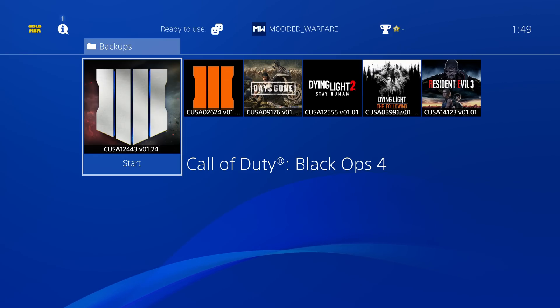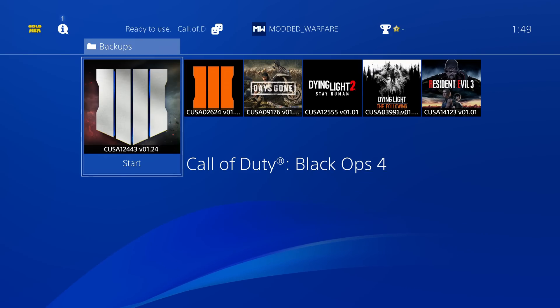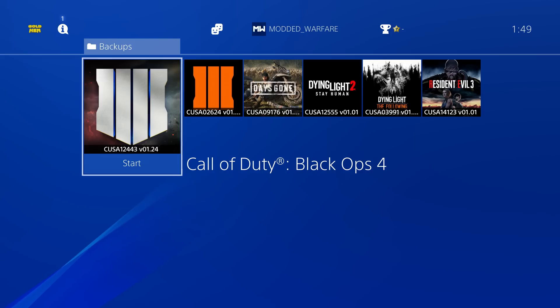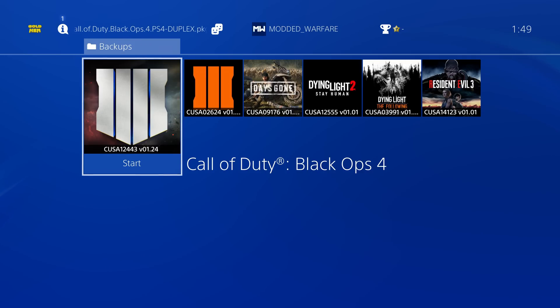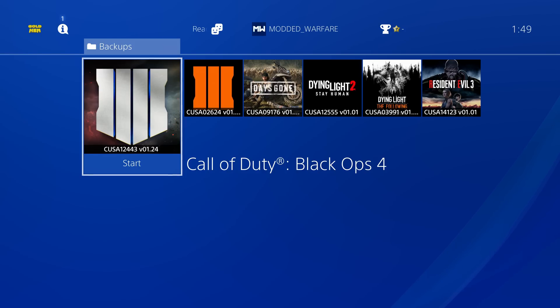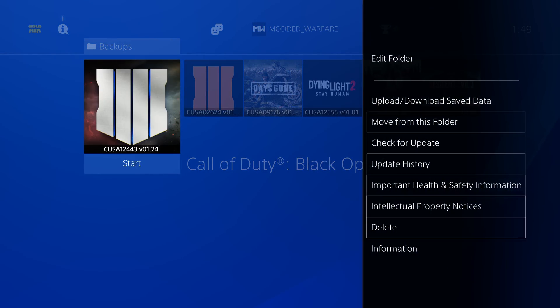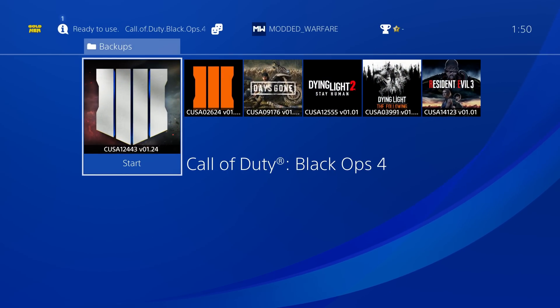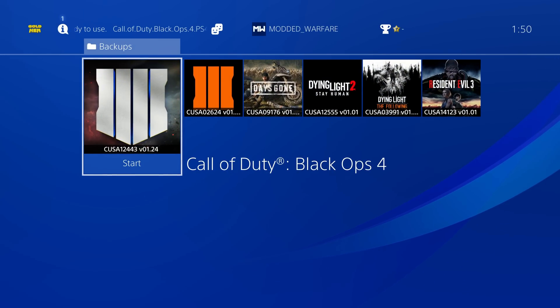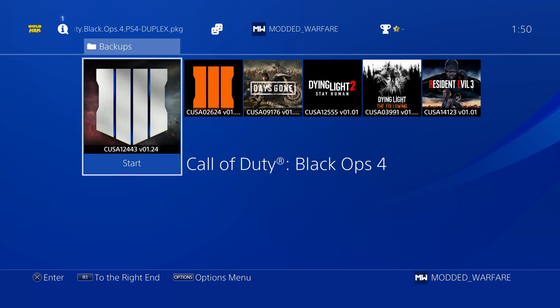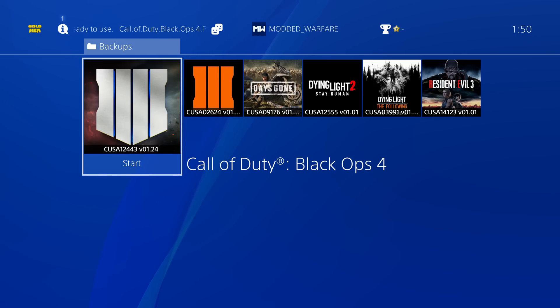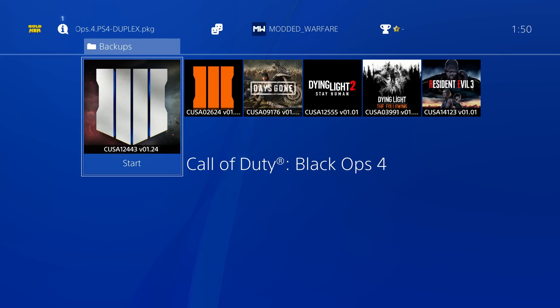But what some people do is they dump the game and the update into one folder and then build it so it's just one package file that you install onto the PS4 and the game is already pre-updated. The PS4 isn't going to know that. So it thinks it's still on version 1.00 because it's just one game package file that's been installed, no updates. So it thinks the game is on 1.00 when it's actually been patched with the 1.24 update. But the console has no way of telling that. So this also applies if you're installing a modded update for the base game.